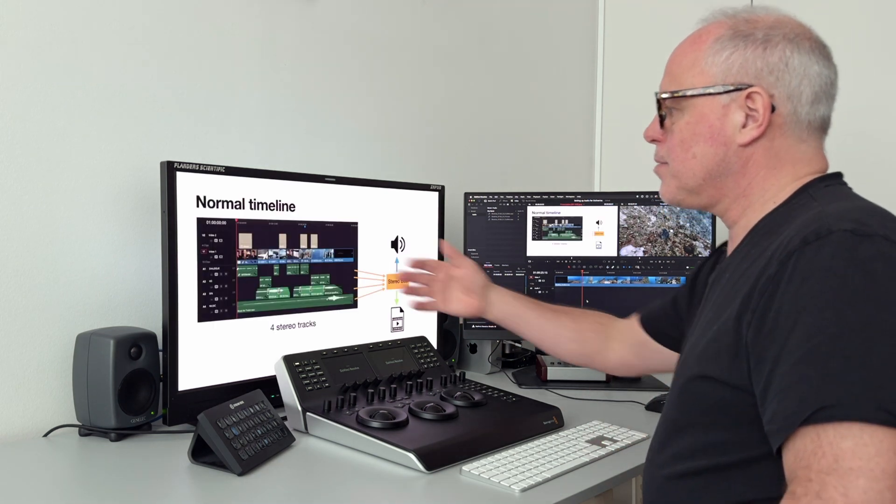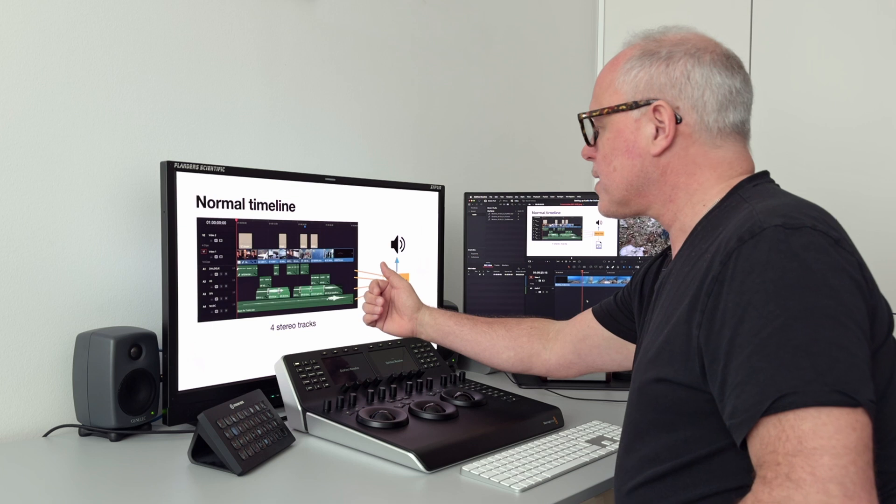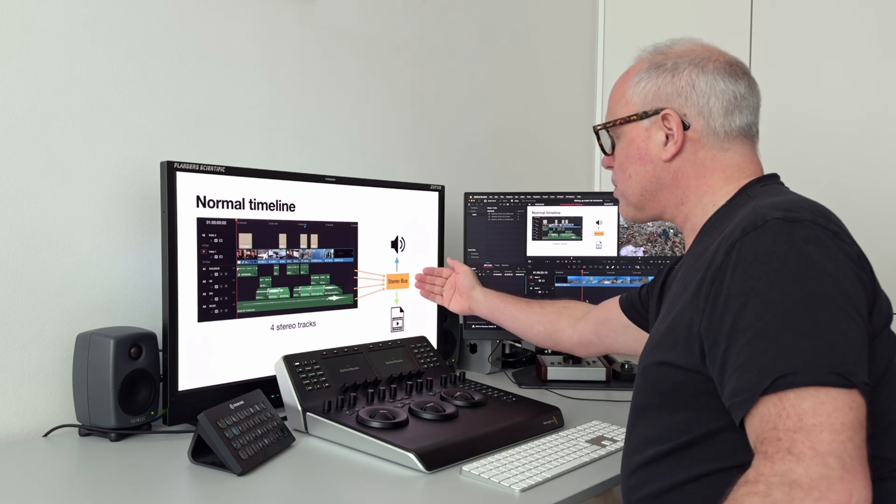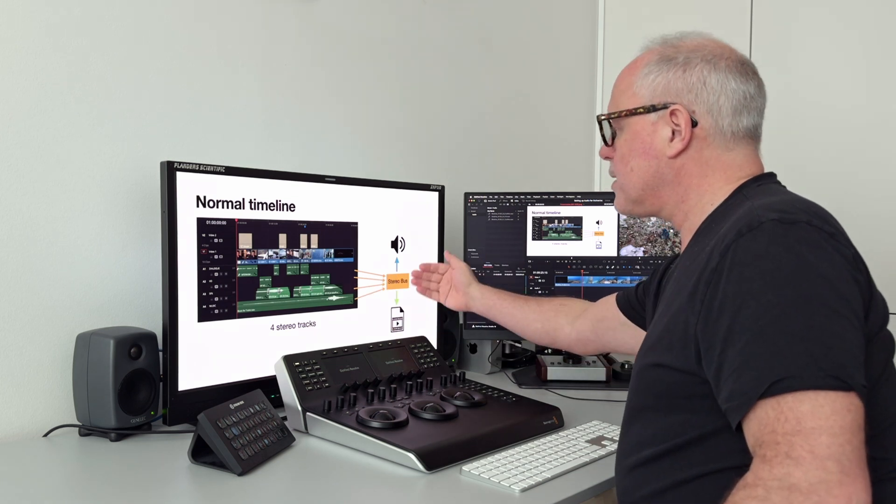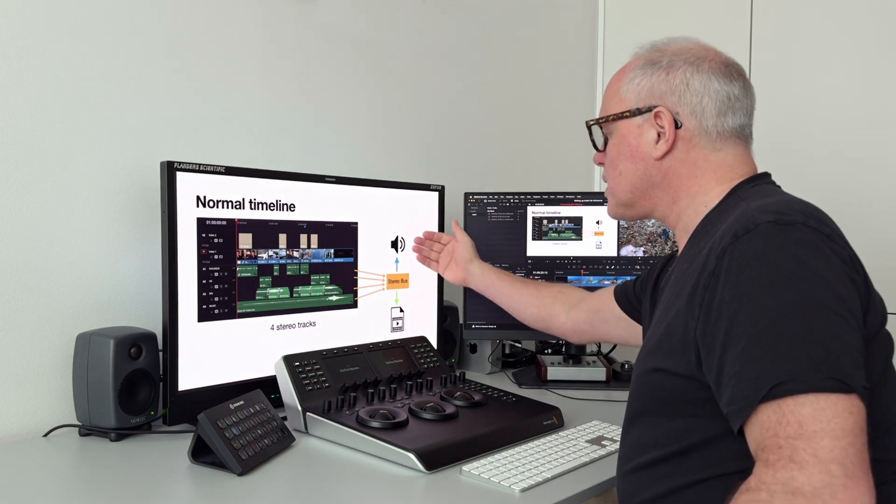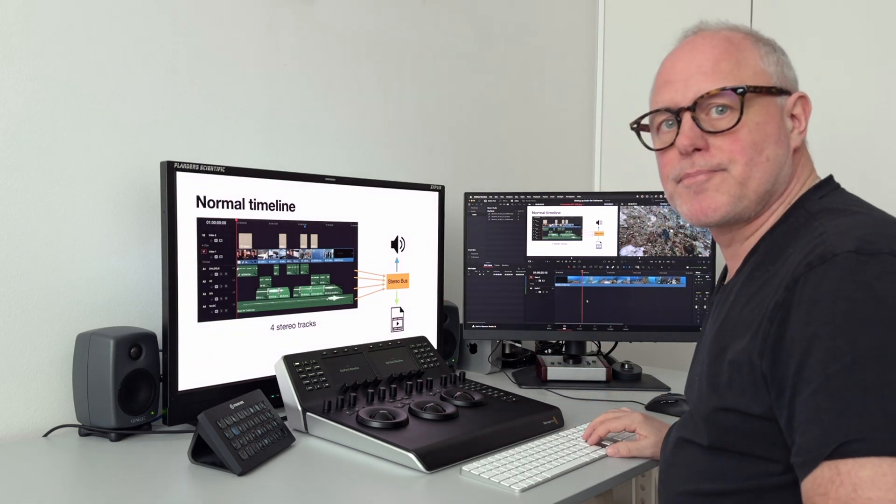In a normal timeline you might have several different audio tracks which then are mixed into a stereo bus, and this stereo bus is then used for listening and also for exporting.